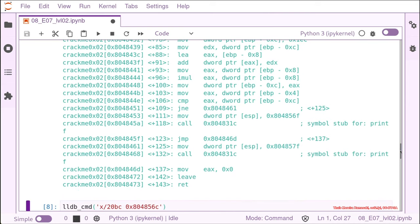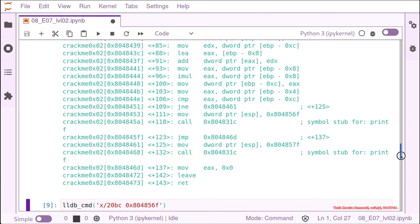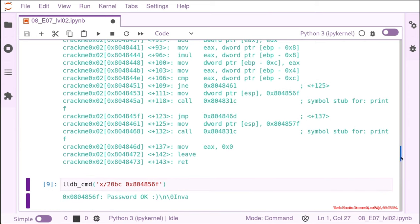So the first one is also very close to the address we were before. And that's password okay. So if the compare works, we are not jumping to this address here. We are printing that the password is right. So we already know what we want to do.